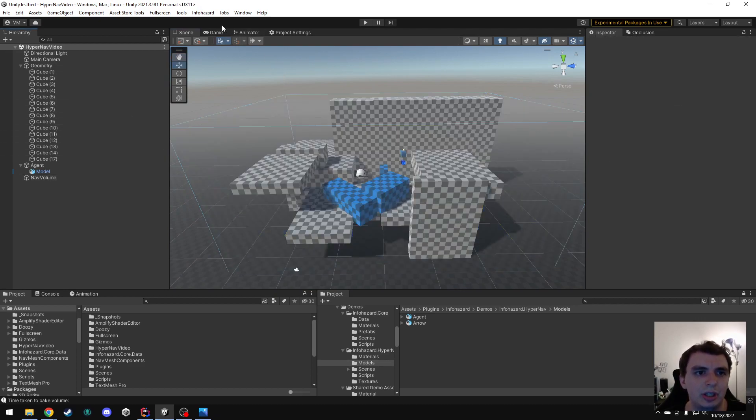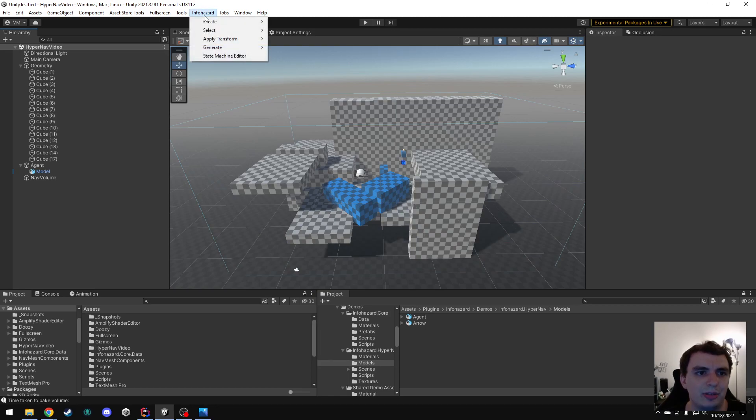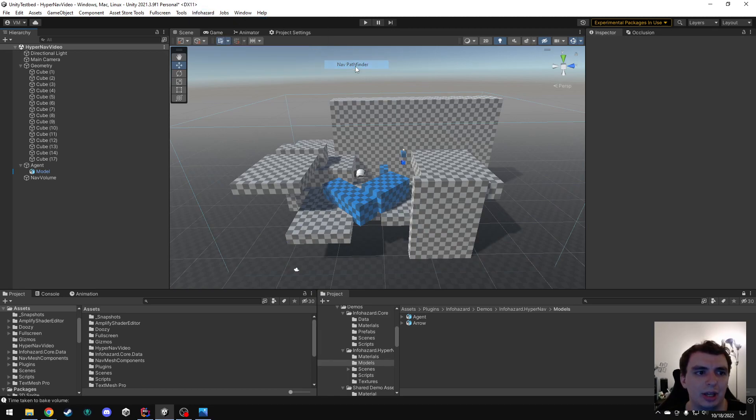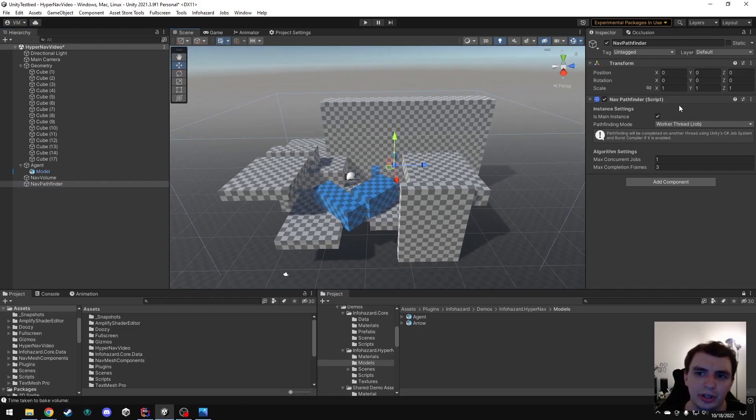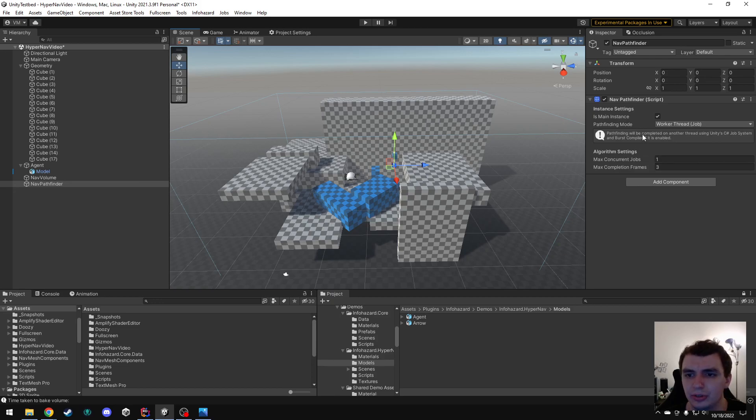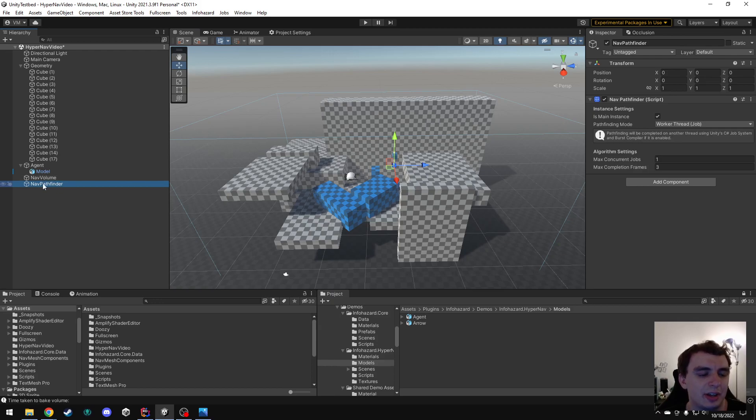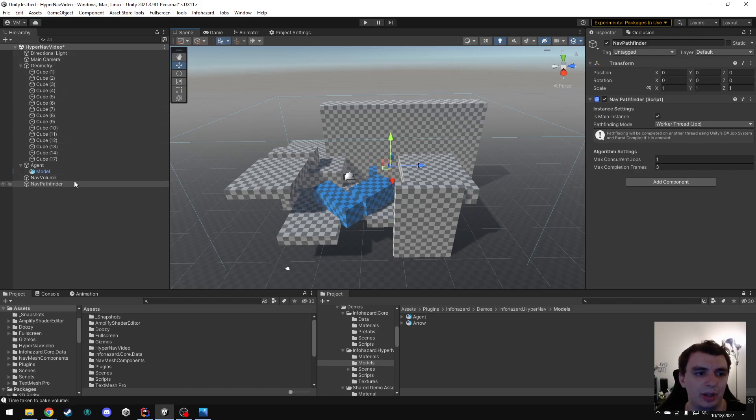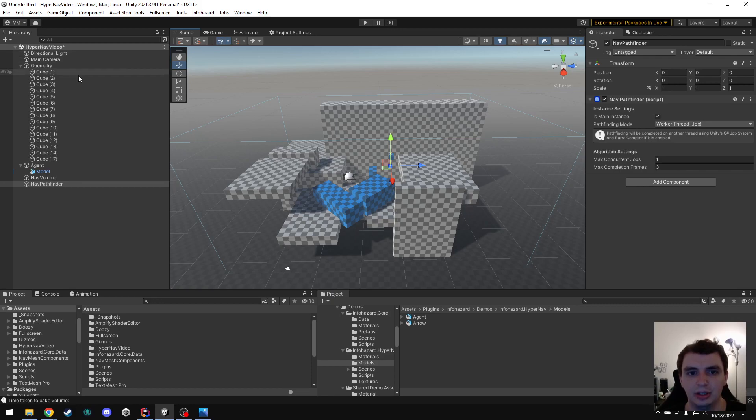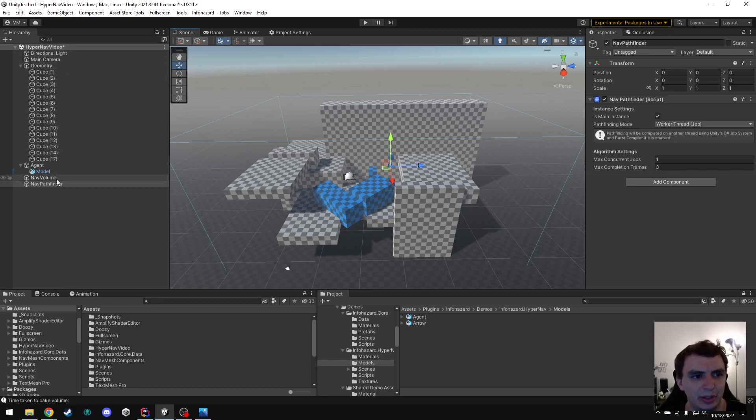The next thing we need is a pathfinder. So, we're going to go, InfoHazard, Create, HyperNav, Pathfinder. This thing, we don't have to change anything. It is all good to go with these default settings. You can, again, look in the documentation to see what these do, but these default settings should work for you in most cases. You may want to take this nav pathfinder and put it in a different scene. Depending on how you want it to work, you could have one pathfinder per level, or you could have a shared one that is persisted across all of your levels. That's up to you. I'm just going to leave it here because I only have one scene.